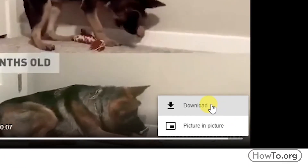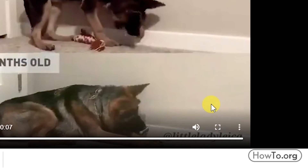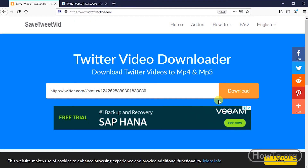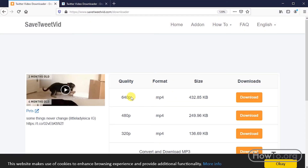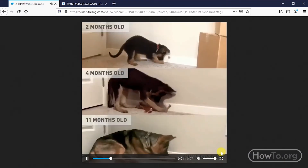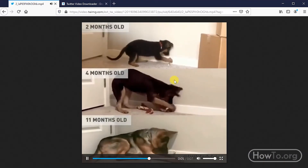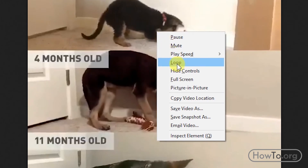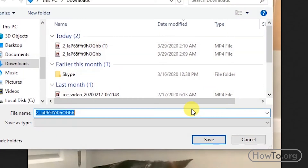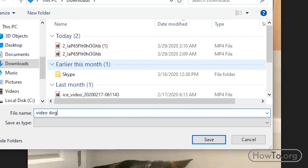If you maybe use Firefox browser, we do the same process that we did in Google Chrome. But the difference is that here there are not the three dots. How do we save the video? We right-click and choose the option save video as. Then we put a name on it and end up clicking save.